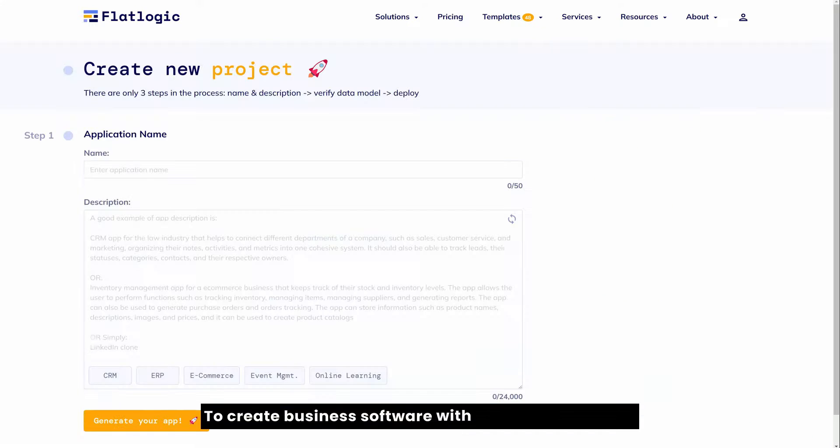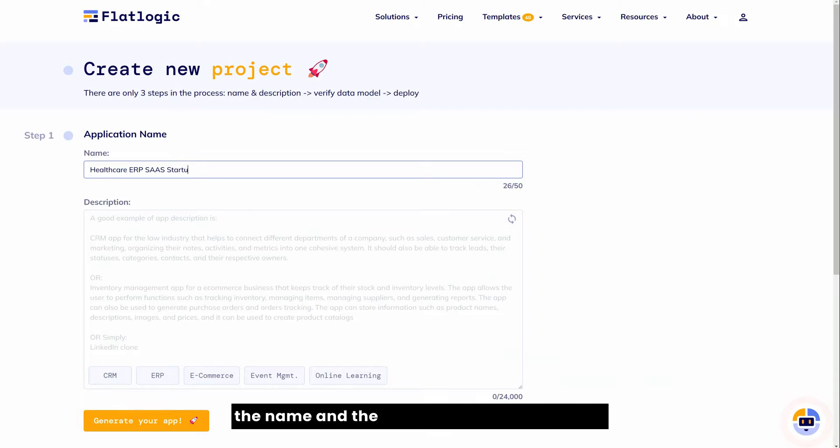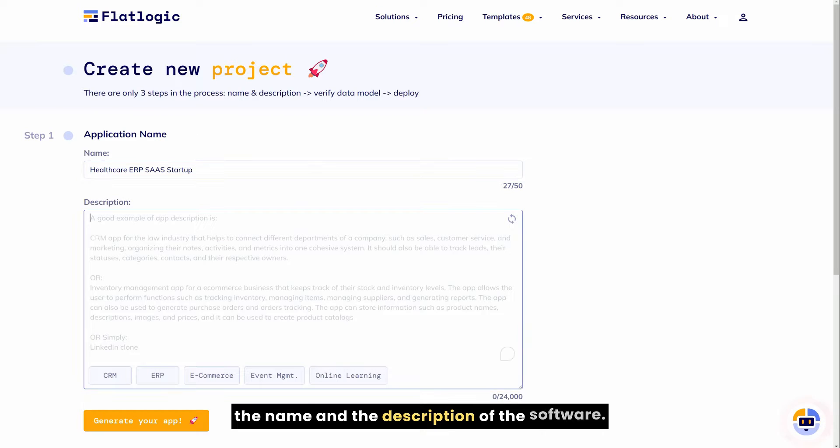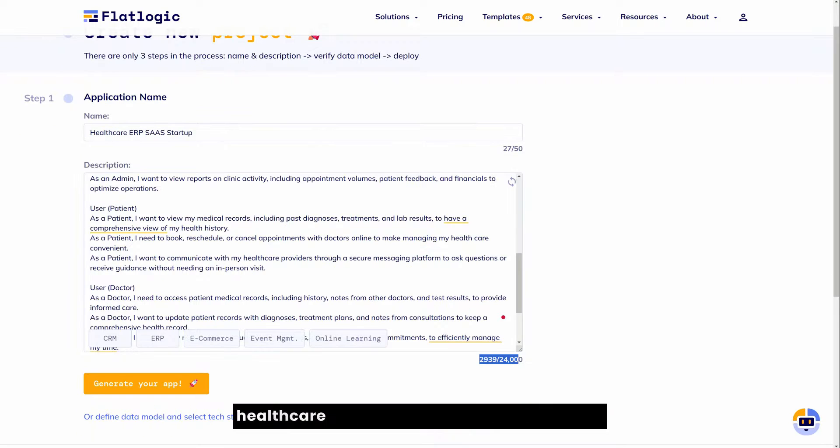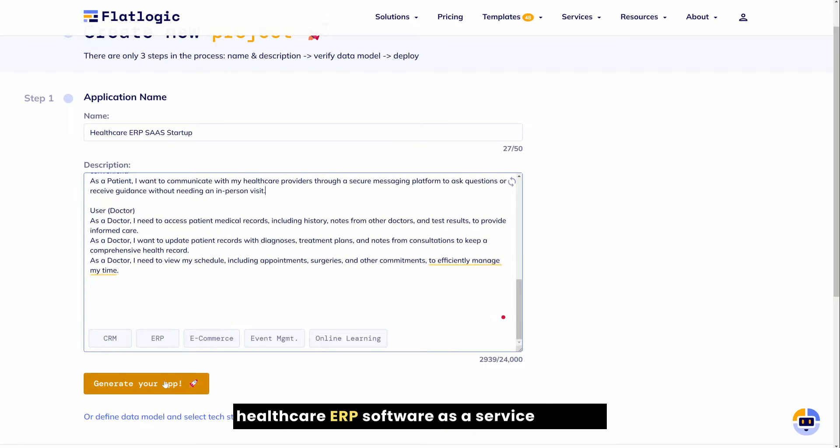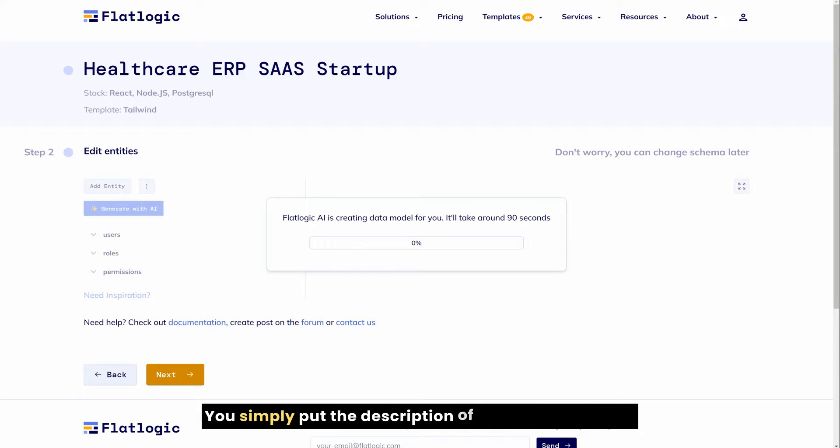To create business software with FlatLogic Generator, all you need to do is define the name and description of the software. It's better to use user stories. So imagine you need to create a healthcare ERP software as a service startup. You simply put the description of your software here.